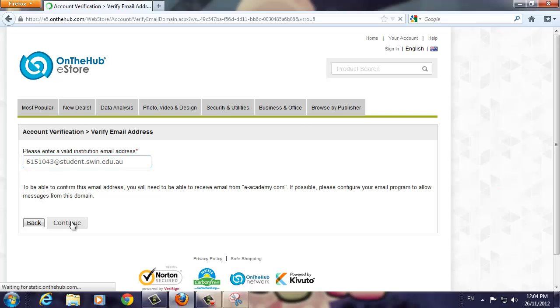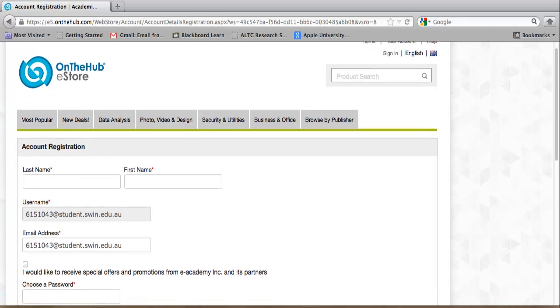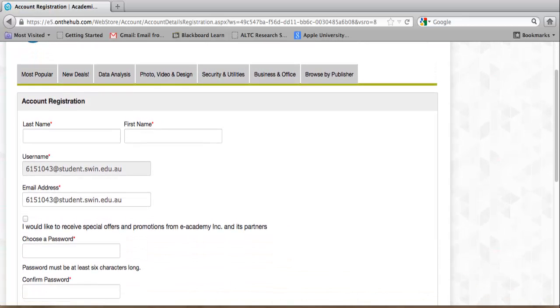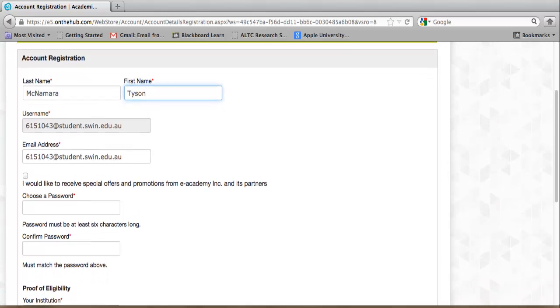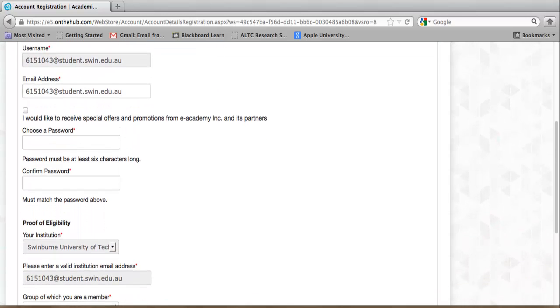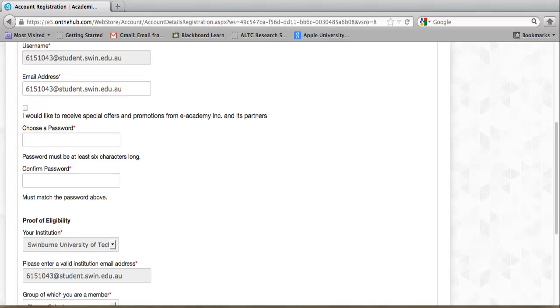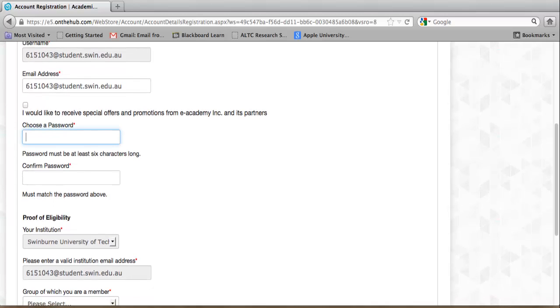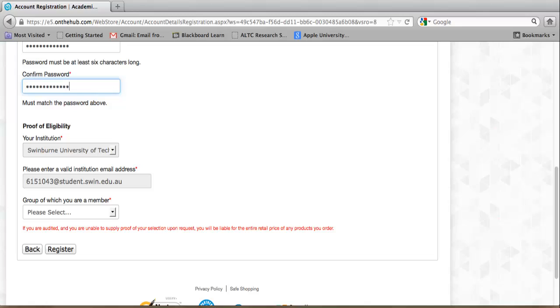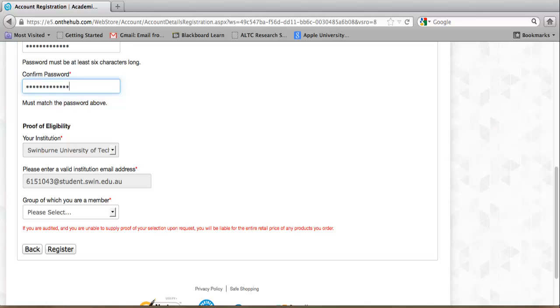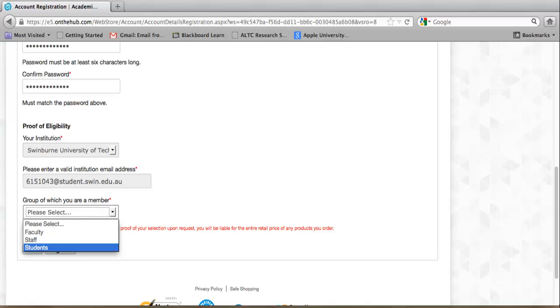The next screen asks for more details. Enter your last name here, and enter your first name here. You will see that your Swinburne student email address is used for your username and that it's already populated on the screen. Create a password which has a minimum of 6 characters. For security reasons, this should be something easy for you to remember but hard for others to guess. Type the password again for confirmation. Scroll down and you'll see that your institution and email details have again been pre-populated on screen. For your group details, select Students from the drop-down menu. Now press the Register button.